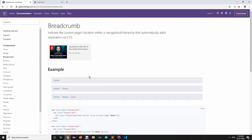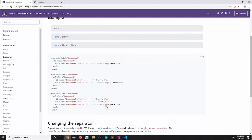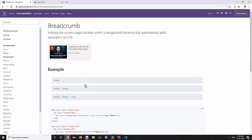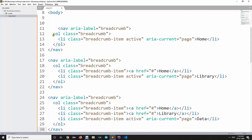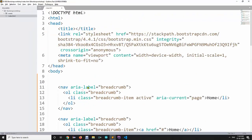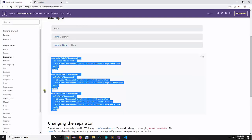We can also specify breadcrumbs. As a best practice in web design, the user must know where they are on the website. You need to specify breadcrumbs to show the current location, like Home > Library > Data. This helps users understand which page they are currently on, and Bootstrap makes it easy to implement.